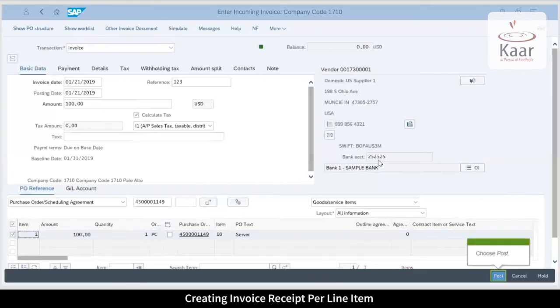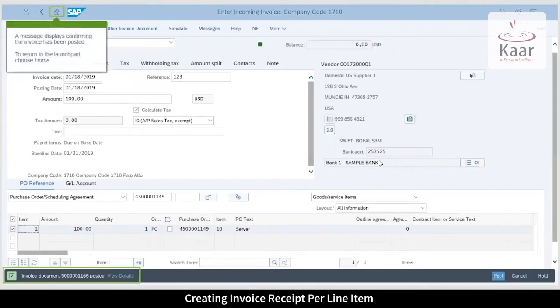Choose post. The invoice is posted. The system displays the message with the invoice ID that has been posted.